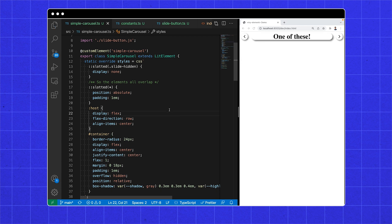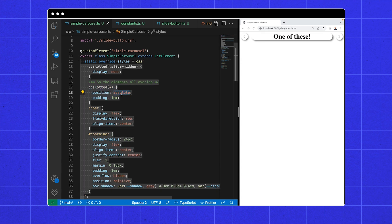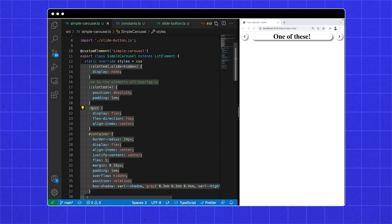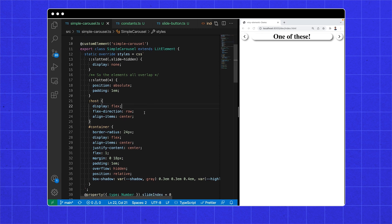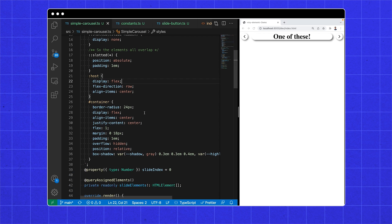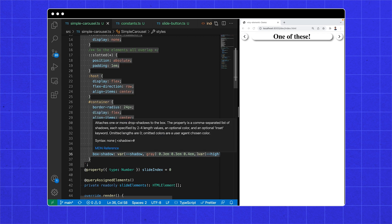We're going to animate our child elements, so we want them absolutely positioned and sitting on top of one another. The host refers to the component itself, i.e. simple carousel. And then we want to flex up the container, align everything in the center, and add some aesthetic margins padding and box shadow. The overflow hidden is required as we start animating soon, and we want the carousel elements to slide out without being visible.